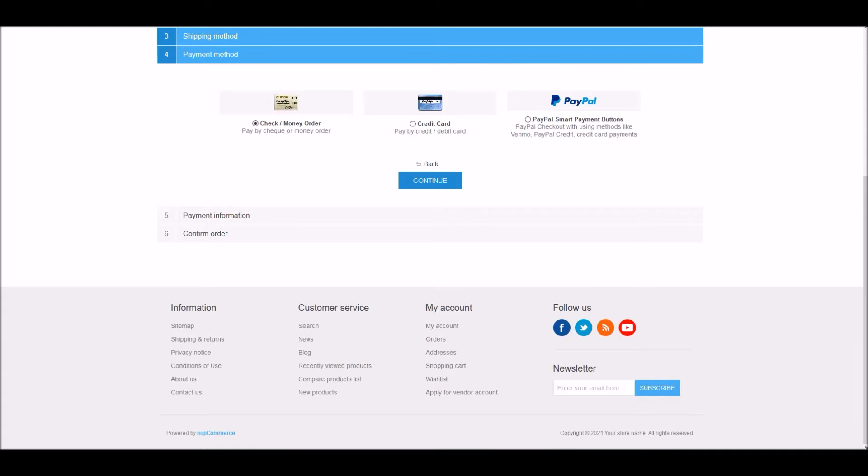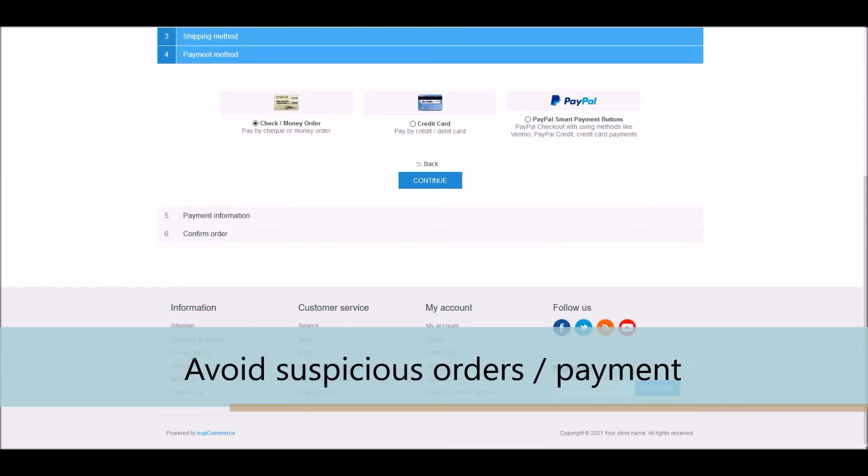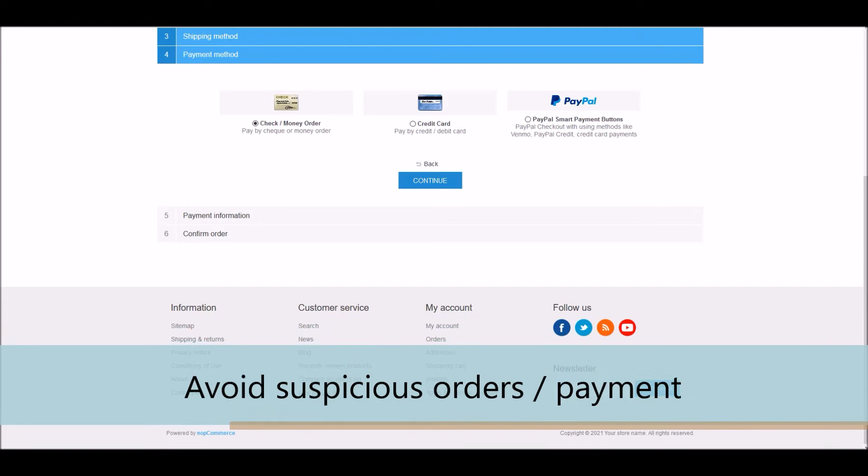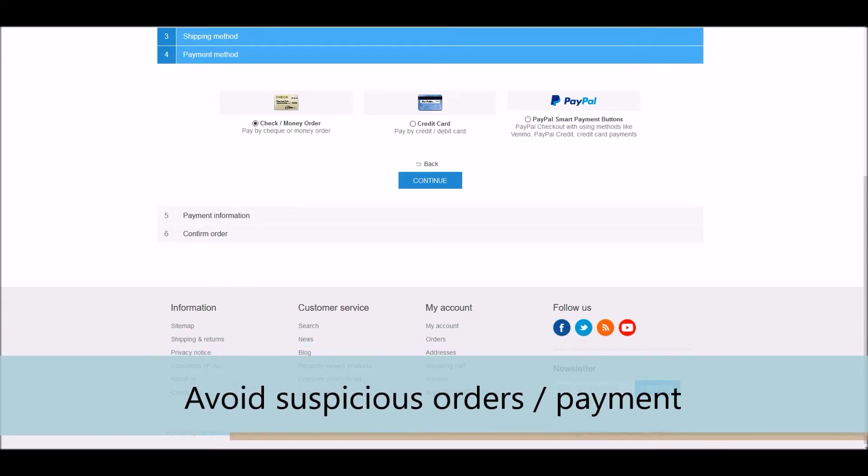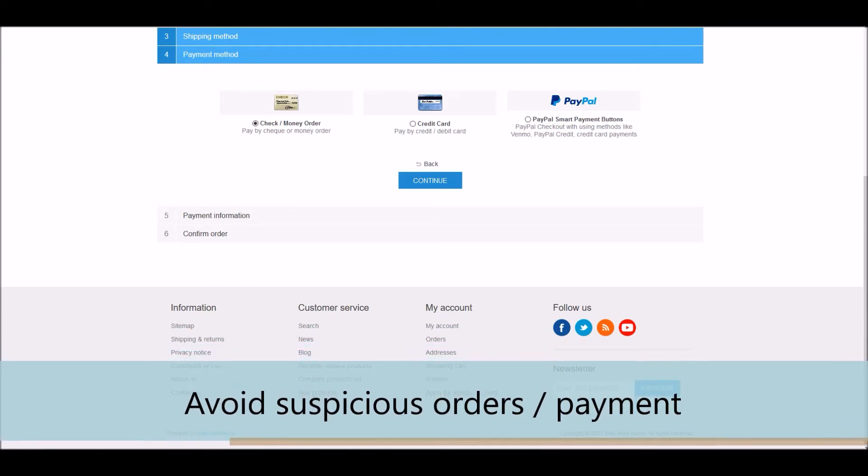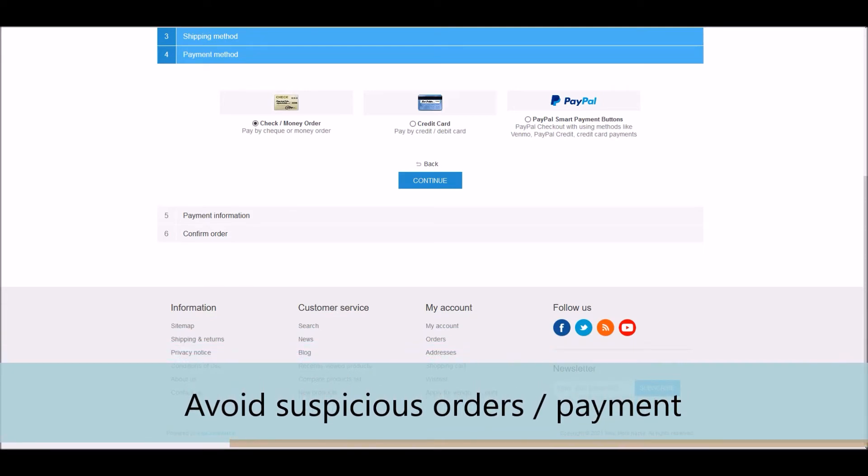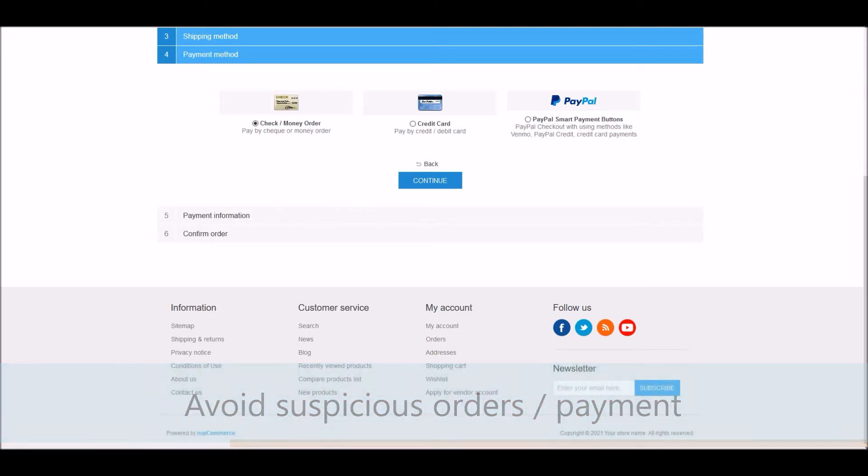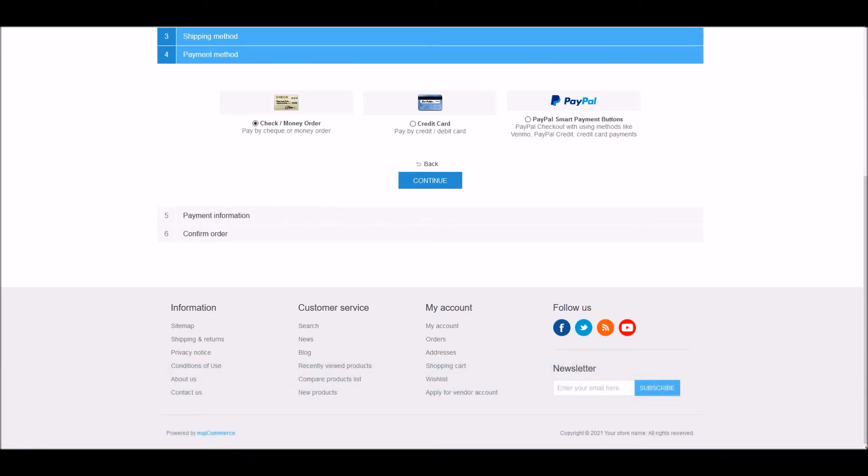Last but really important reason is you may receive suspicious orders from specific countries for common payment methods. So it is always safe to simply restrict that payment method in those countries.